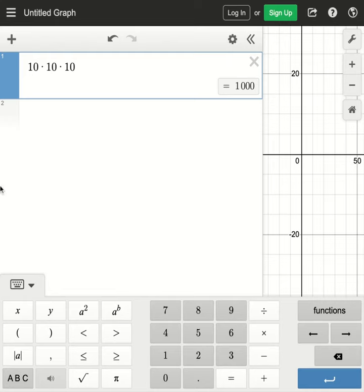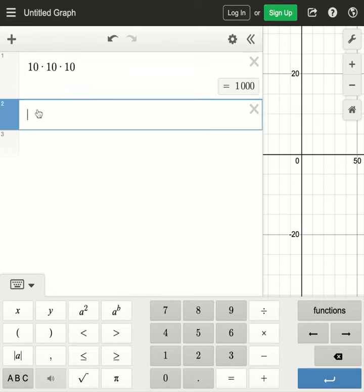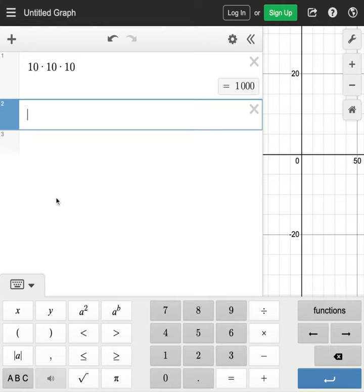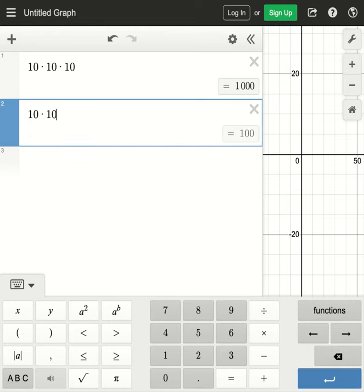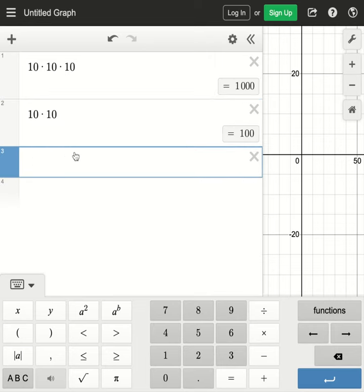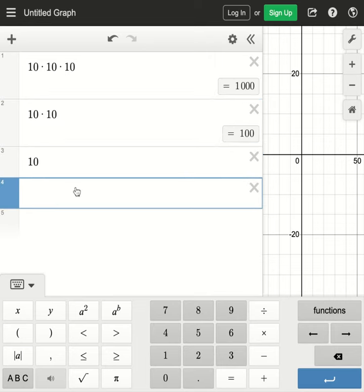Then going next we want to use the product rule when picking a country code of length two. That would be 10 times 10, a length of two, and then a country code with length one would have 10 possibilities. So based on that alone we see that there are 1110 possible country codes.